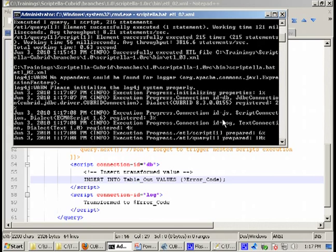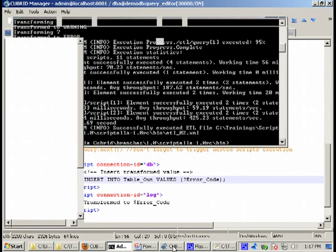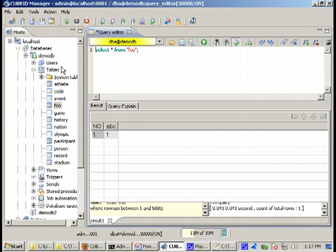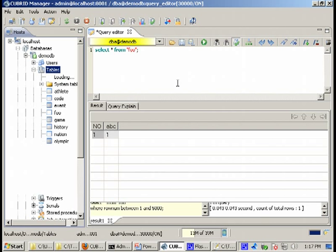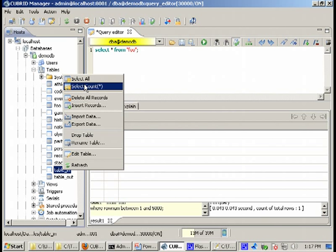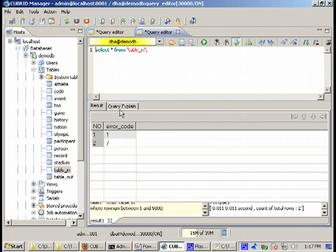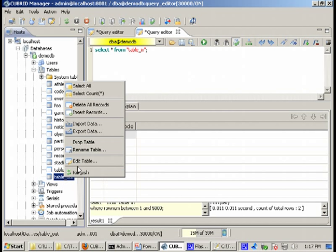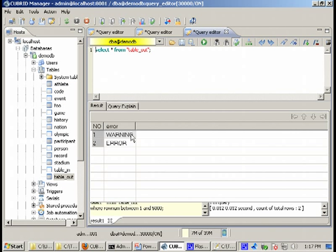Etl-02. Okay and now let's take a look and see what we have. We have the table in with the values which are 1 and 7, and in table out we have as expected a warning for 1 and an error for 7. As you can see it's very easy to do such operations using Scriptella.